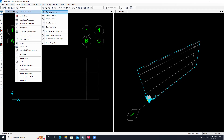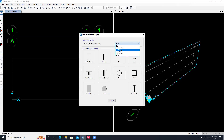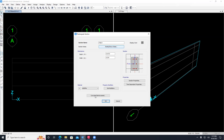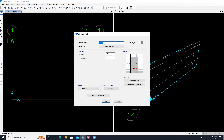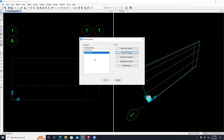Once we define the material we're ready to define sections. I go to frame sections and add new property. Most of my properties are concrete - all rectangle sections but with different dimensions. Let's define columns. I have column C1 with dimension 25 centimeter by 100 centimeters. I put the depth as 1 meter and width as 0.25 meter, which is 25 centimeters. I call it C1 25 by 100 centimeter, make sure to check material FC40, then say okay.